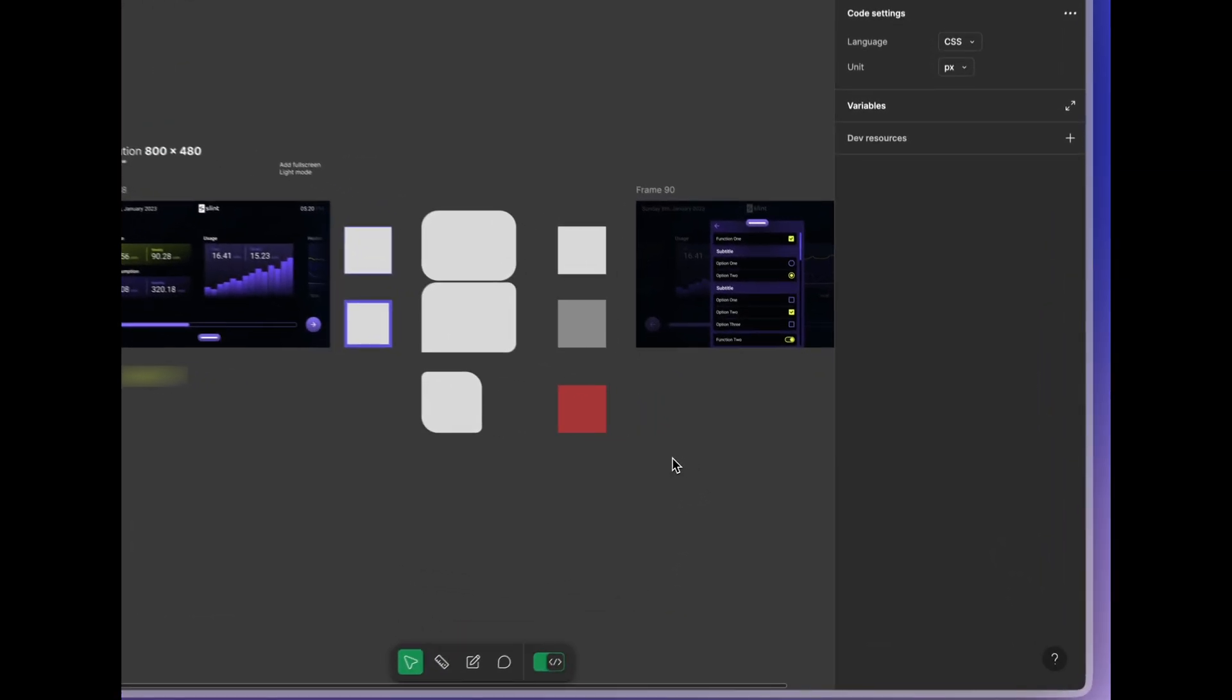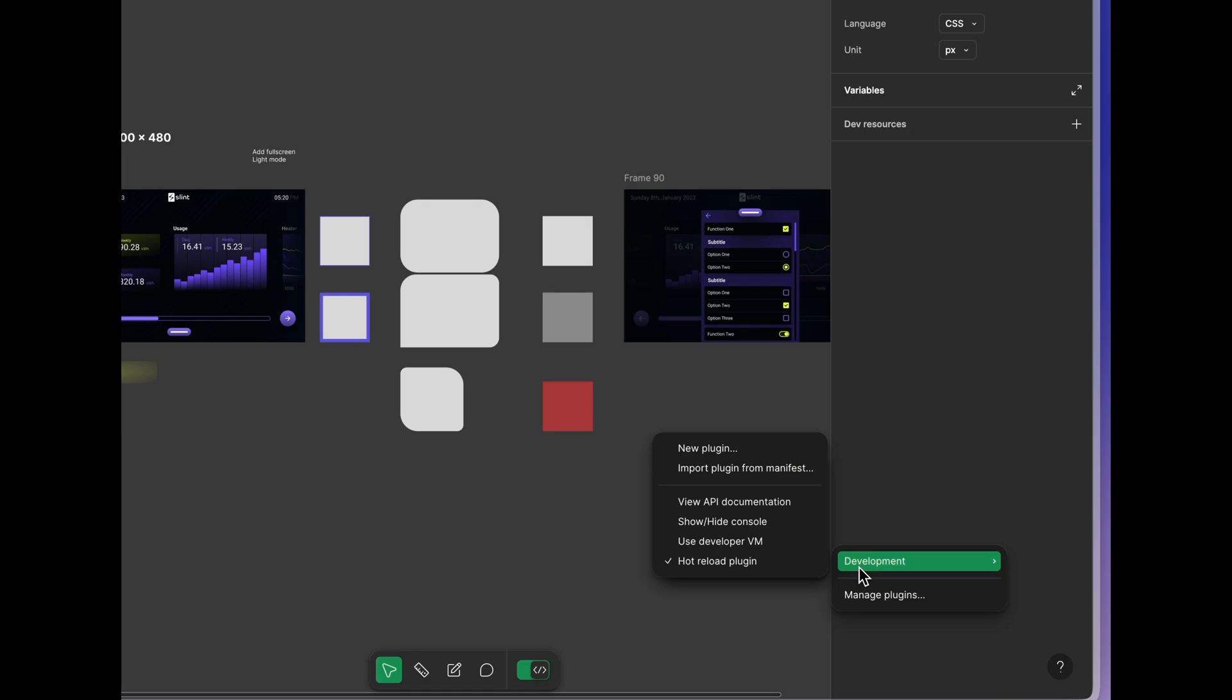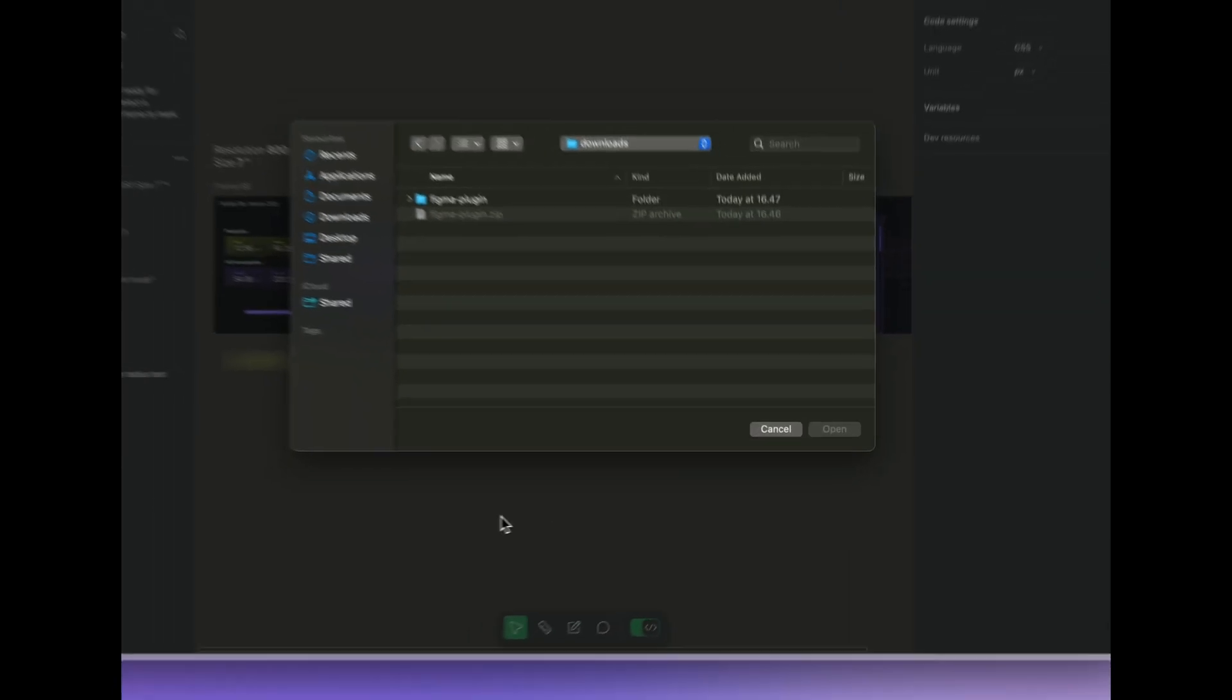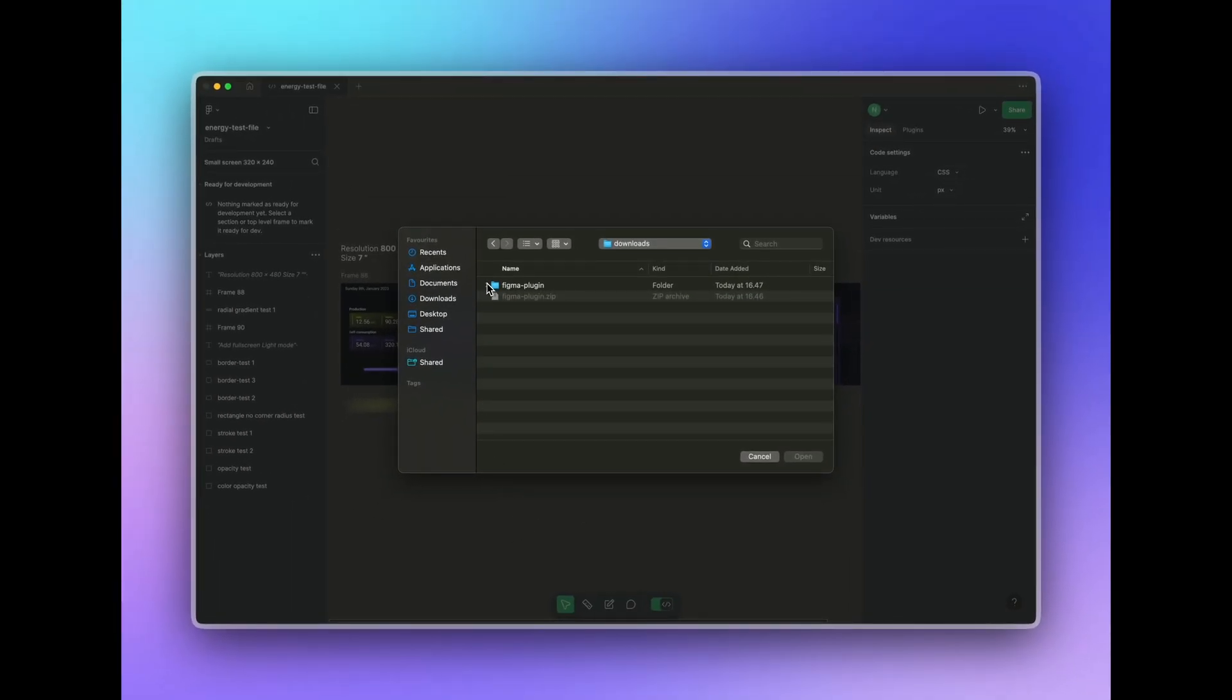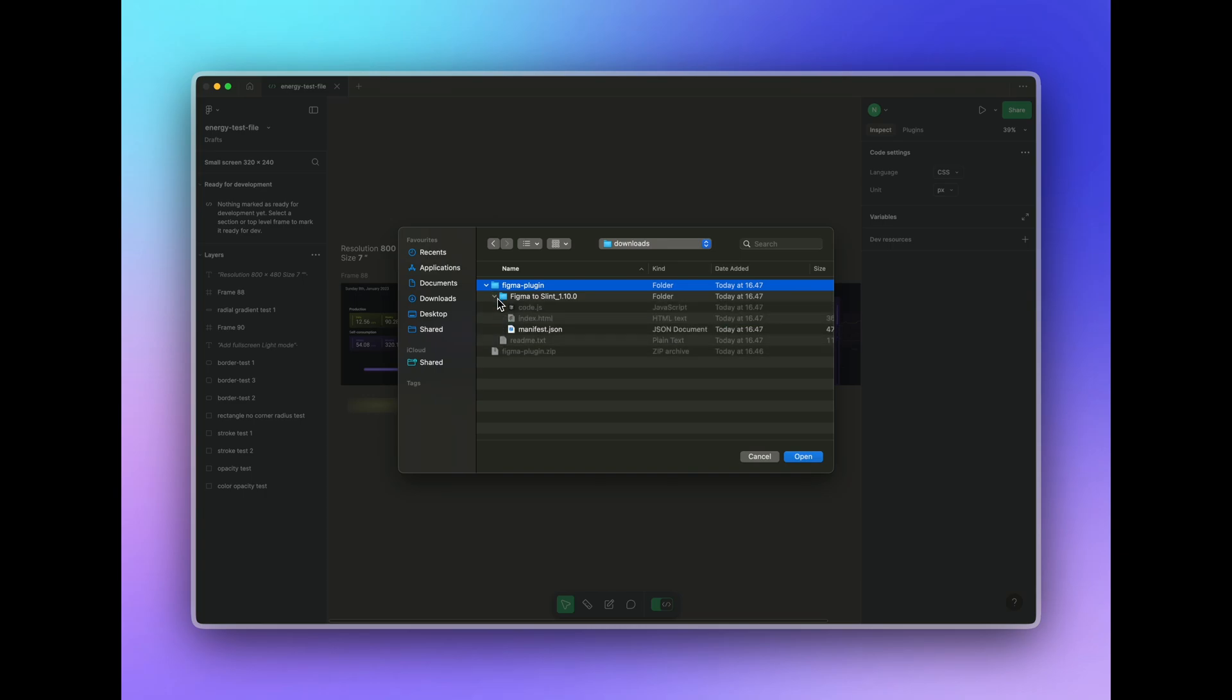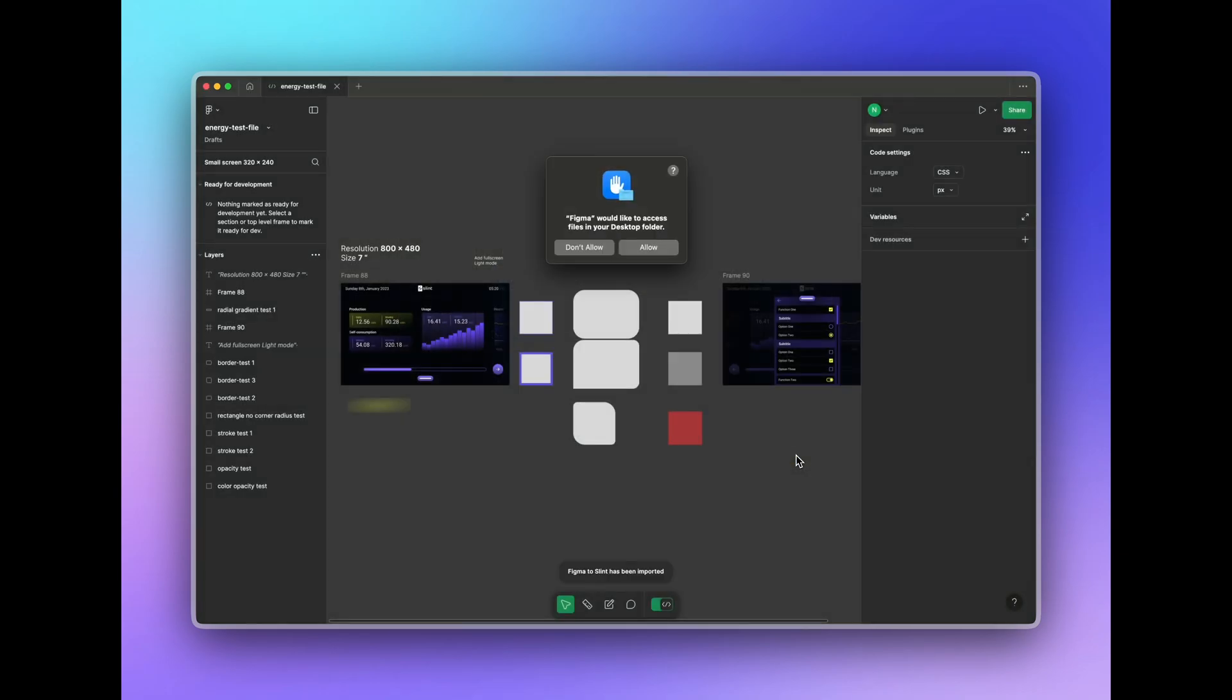Now right click on your file, choose plugins, then development, and then import from manifest. Navigate to where you've unzipped the file and choose the manifest.json and then ok. On Mac you might need to approve access to that folder.